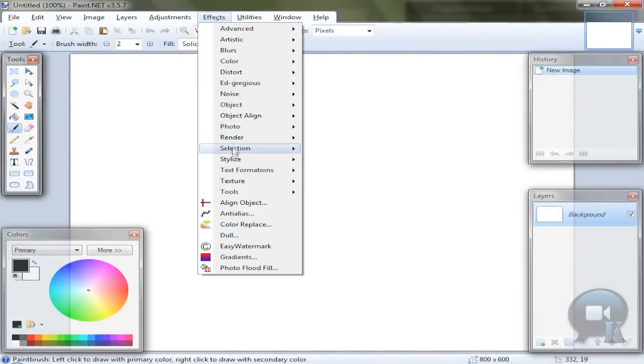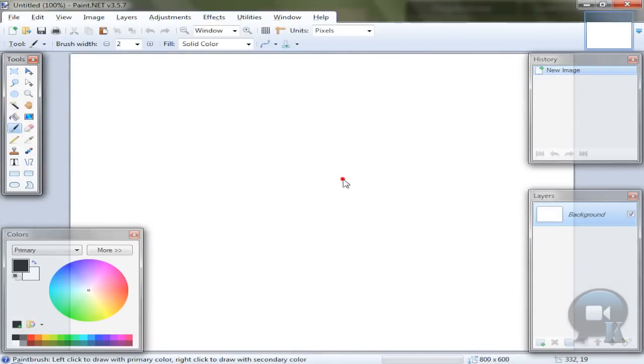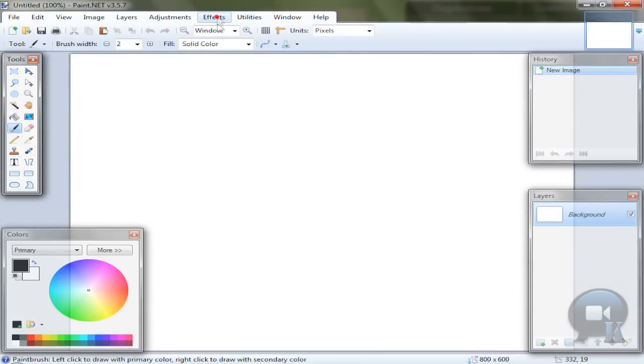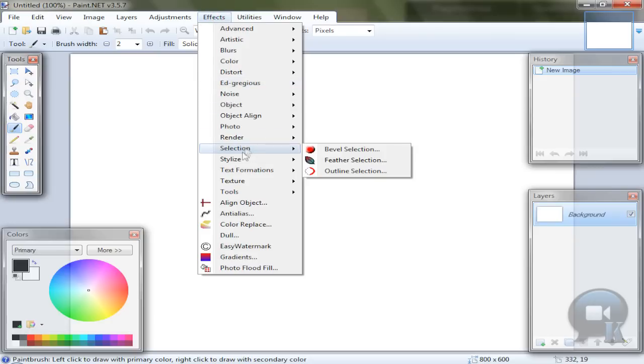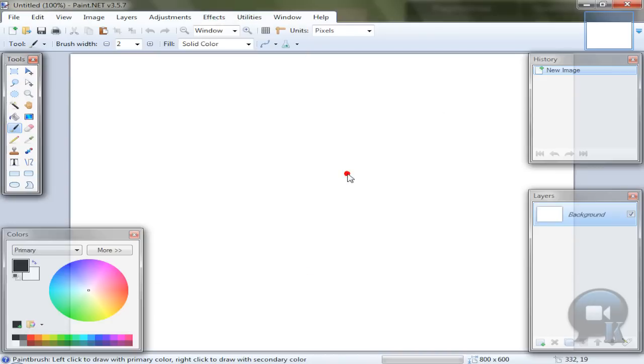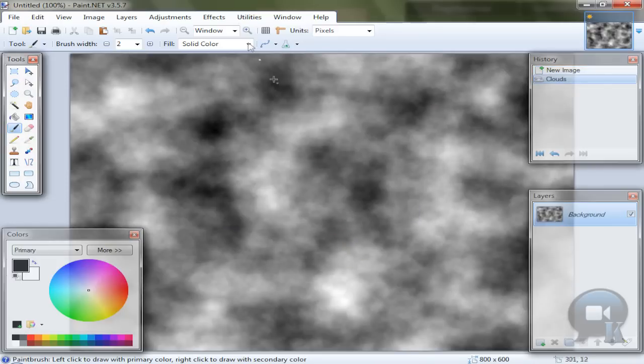So go to effects, render clouds. Choose settings by yourself and click OK.